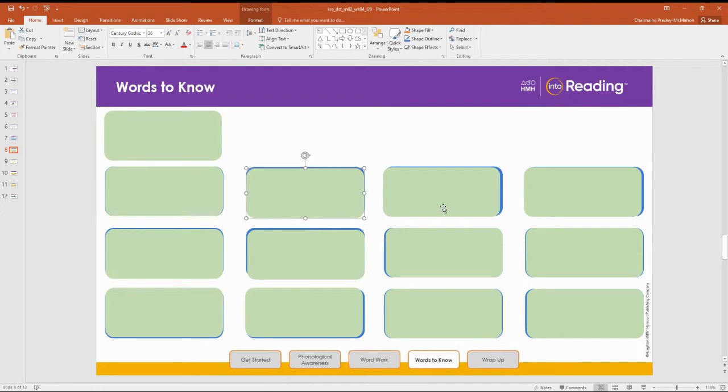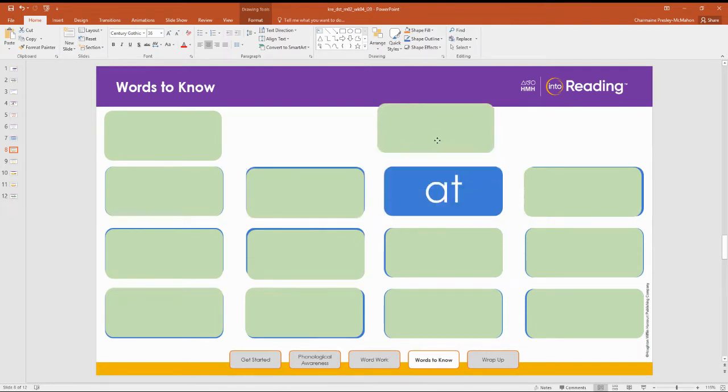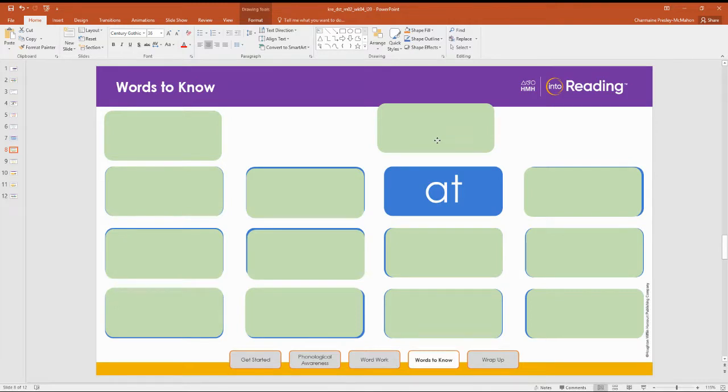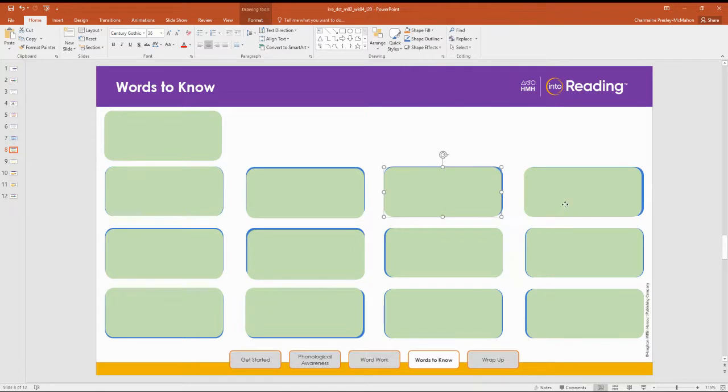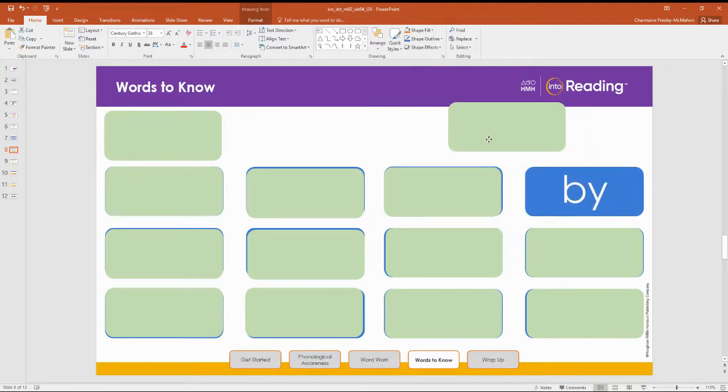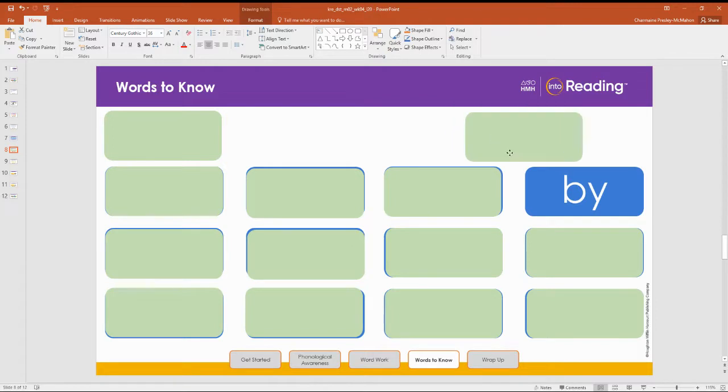Next word. Ready? At. Spell the word at. A-T. Nice work. Next word. By. Spell the word. B-Y. All right.